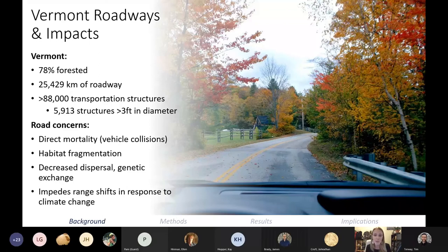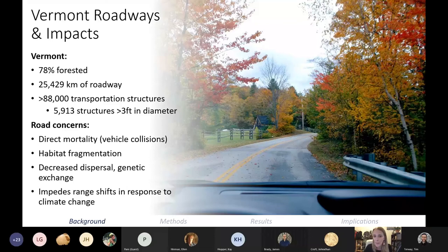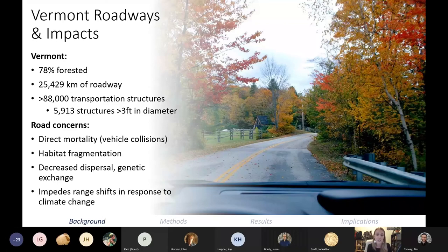Roads present real concerns for terrestrial wildlife populations. They can lead to direct mortality through wildlife-vehicle collisions, which also presents real threats to humans — collisions can be fatal or cause severe injuries and have a huge economic impact. Collisions involving large mammals alone in the US cost 8.4 billion dollars annually. Roads can also lead to indirect mortality — fragmentation of habitat prevents species from accessing important resources and can lead to decreased dispersal and genetic exchange across the landscape, impacting the viability of populations over time.